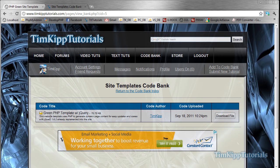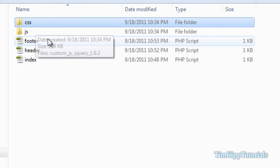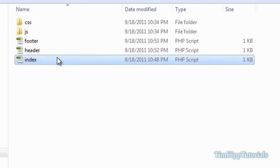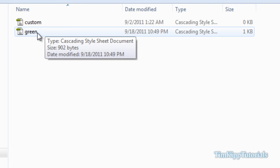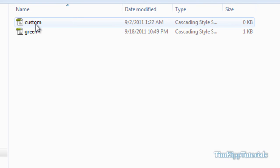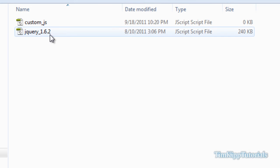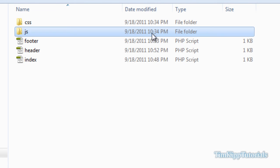And once you extract and unzip the file, you should have a file structure that looks sort of like this. You have a CSS folder, a JS folder, a header, footer, and an index PHP file. Inside the CSS, you have a custom and a green. Green is basically the site layout for the template, and custom is where we're going to be putting any additional styling. Then in the JS, we have jQuery 1.6.2 there for us to use, downloaded from jQuery.com. Custom JS is where we're going to be putting our JavaScript.